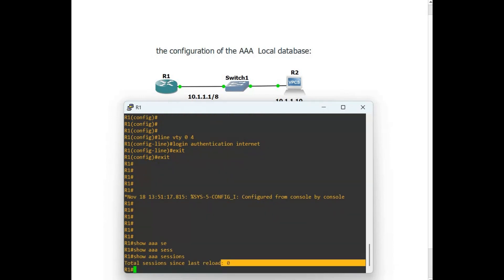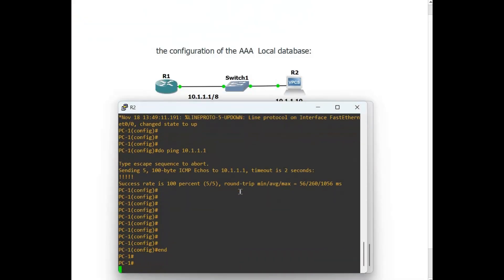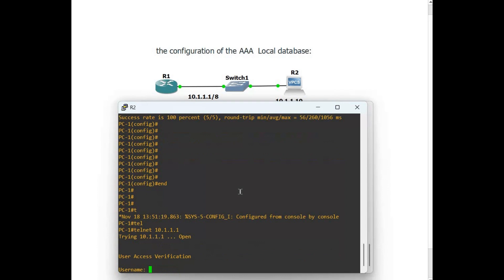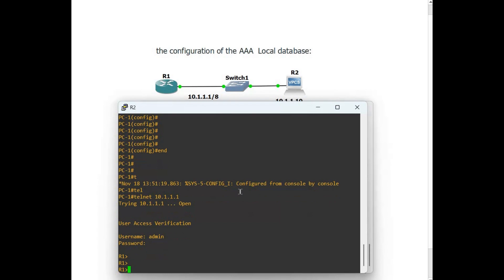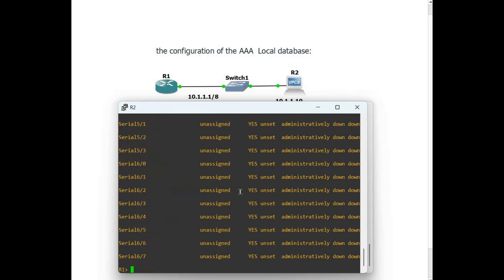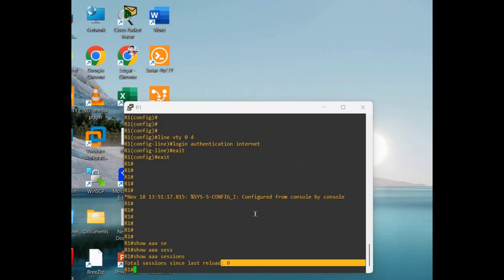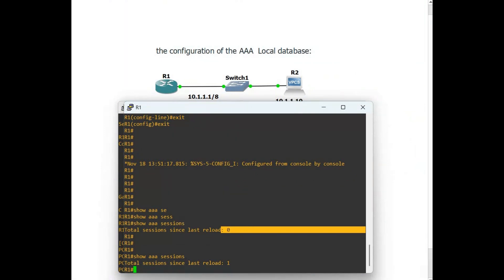Let's try to Telnet from PC1 — telnet 10.1.1.1. Username: admin, password: admin. Now we are in Router 1. Let's run some show commands: show ip interface brief, show ip route. Then exit — you will see one session over there.